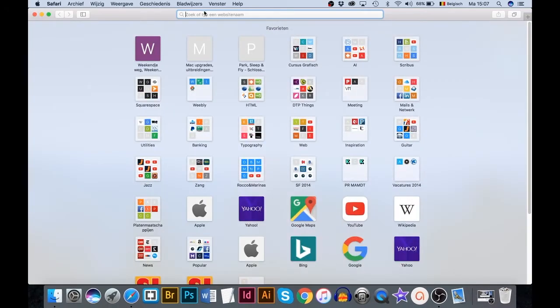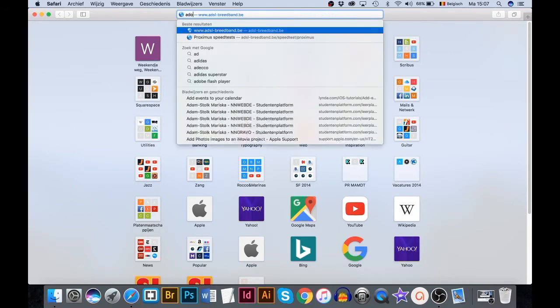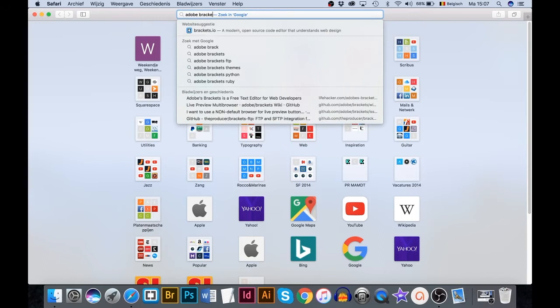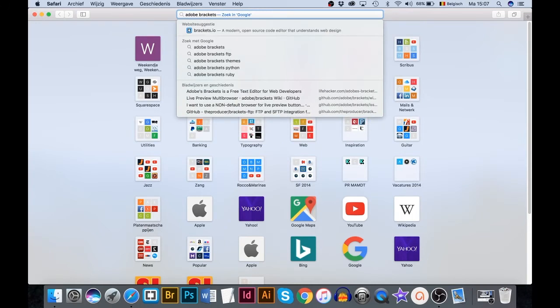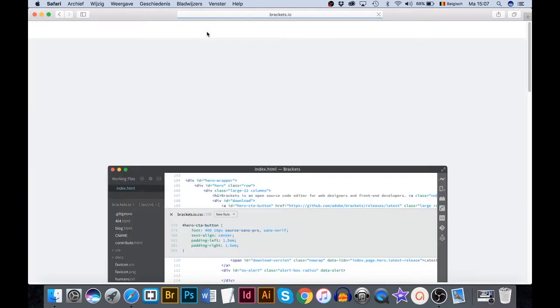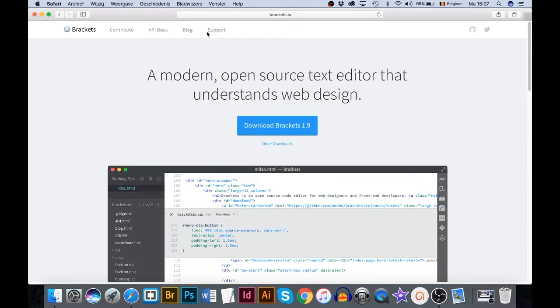Use your search engine to search for Adobe Brackets. Click the blue Download Brackets button. At the time of writing, the most recent Brackets release is version 1.9.